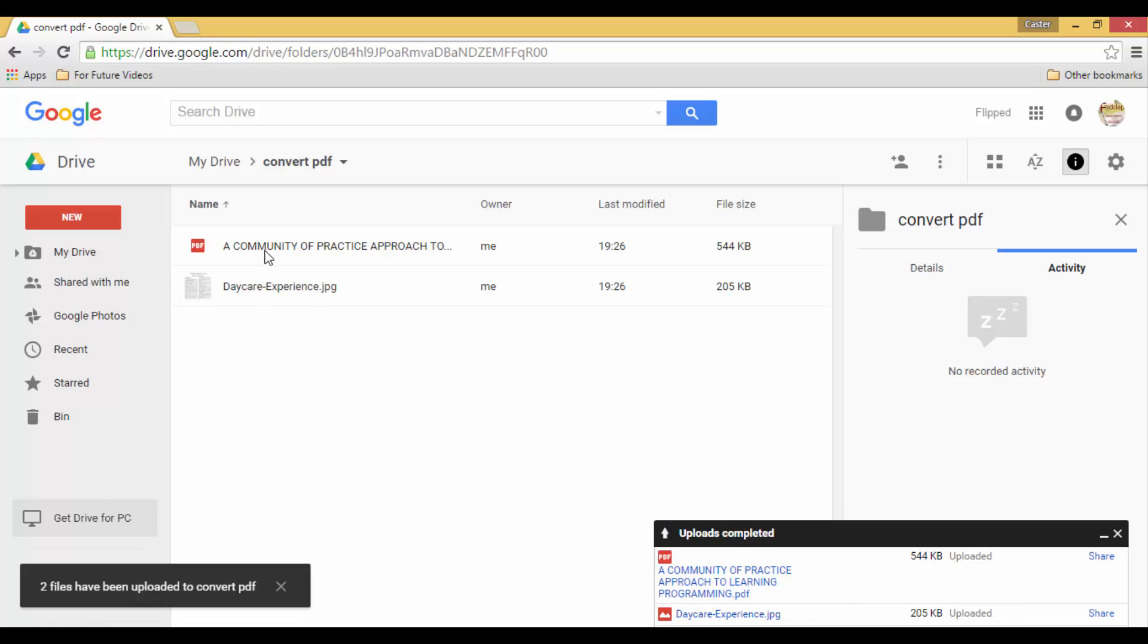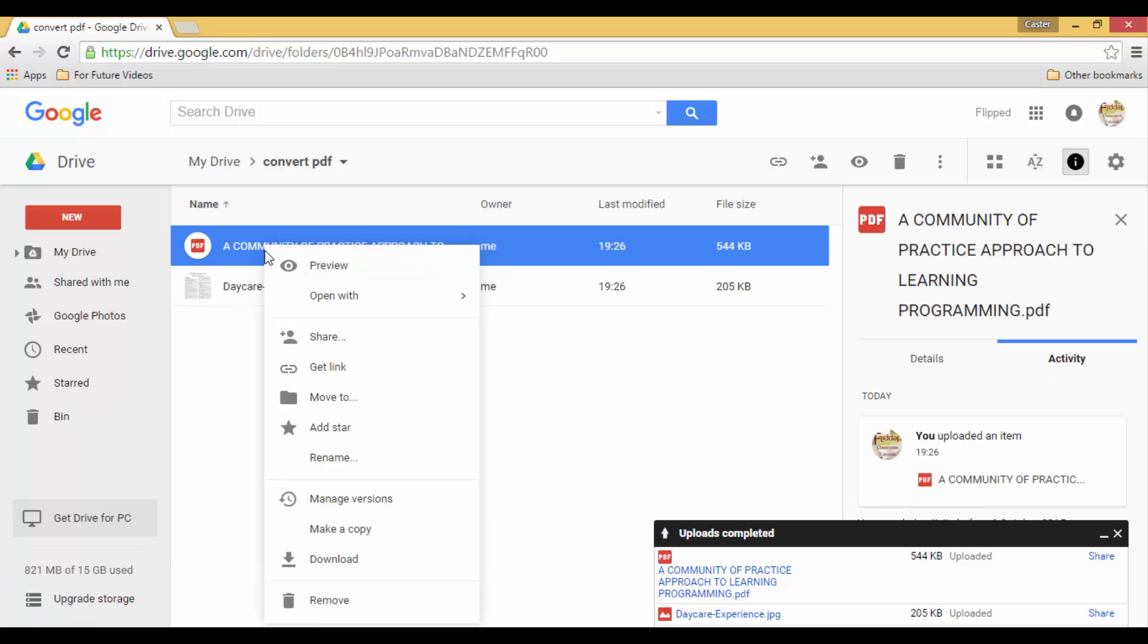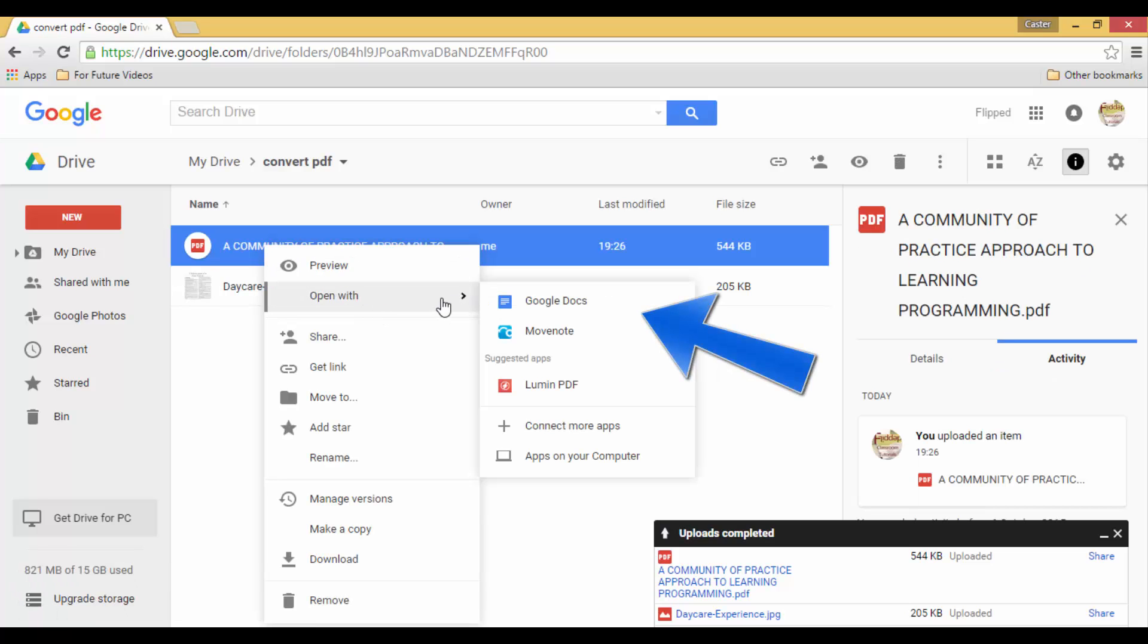I am now going to right click on my PDF and instead of opening it with a PDF reader I'm going to go straight for Google Docs.